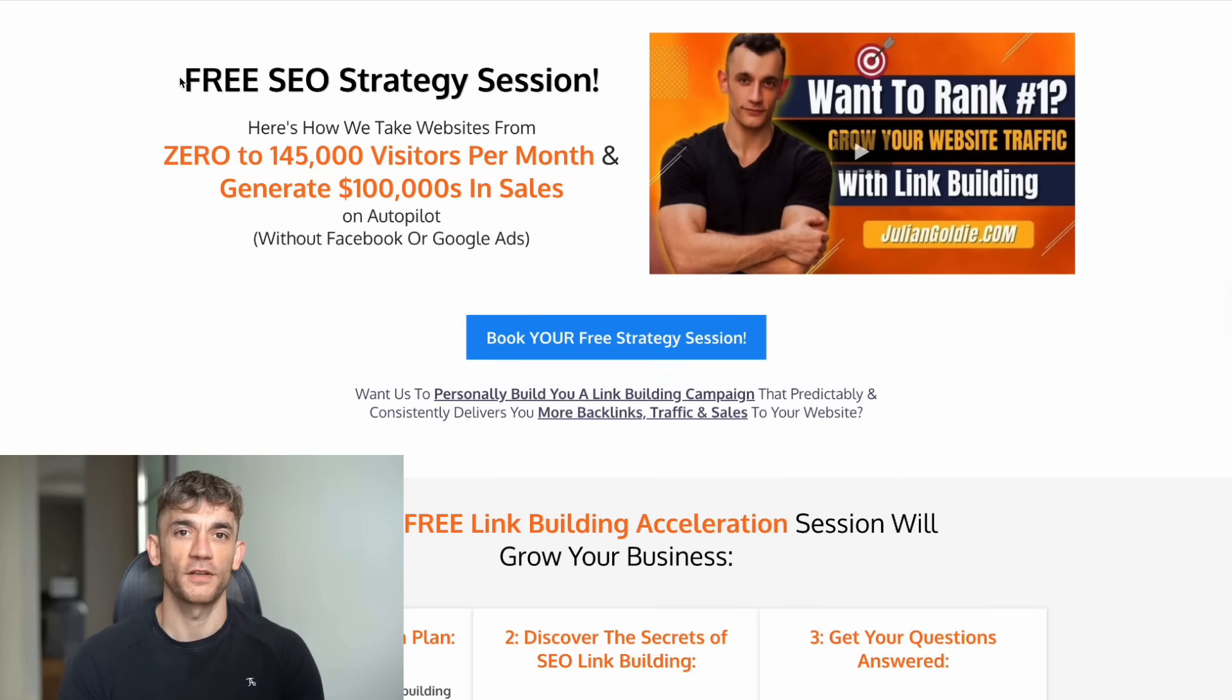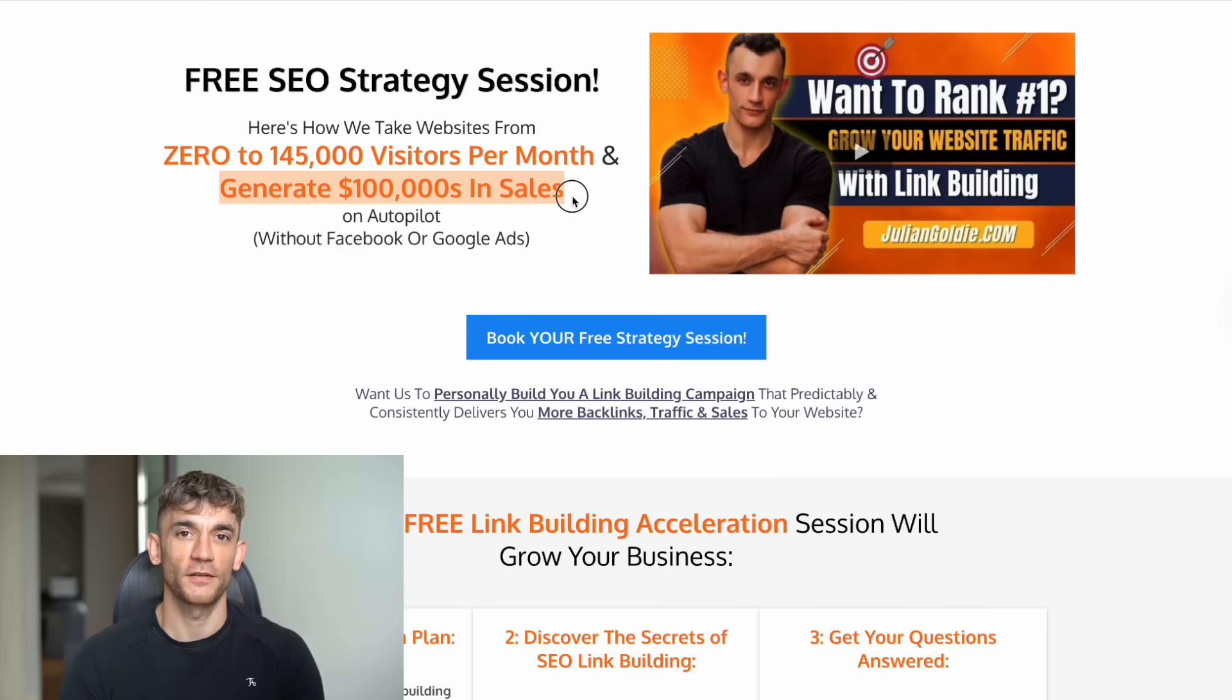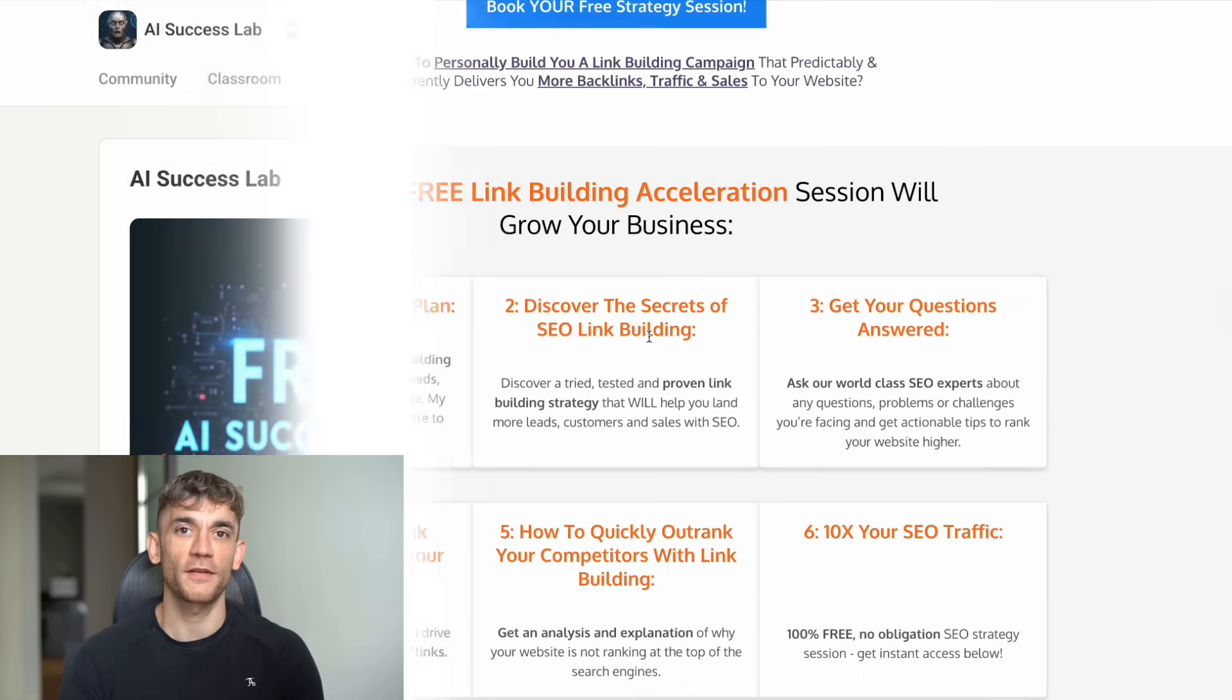Second, if you want a custom strategy for your specific business, book a free SEO strategy session. The link is in the comments and description. We'll analyze your current situation and show you exactly how to use AI tools like this to grow faster.